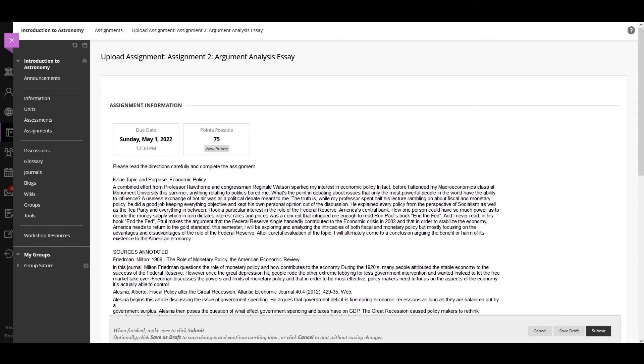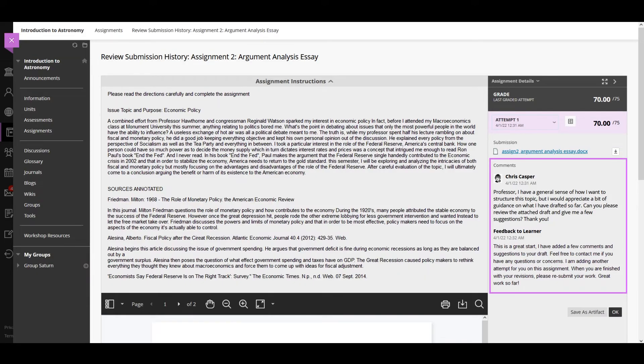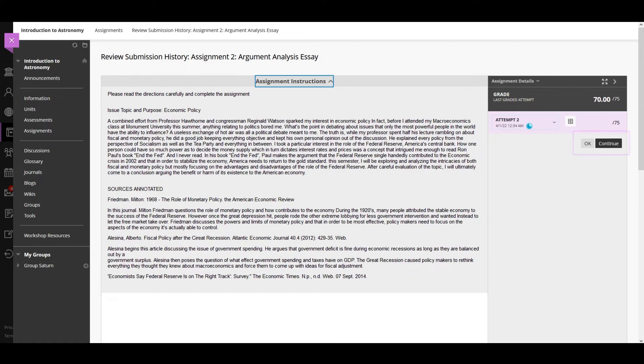Your instructor may allow you to submit an assignment more than once. Your instructor may provide comments on your first draft so that you can try to improve your work.